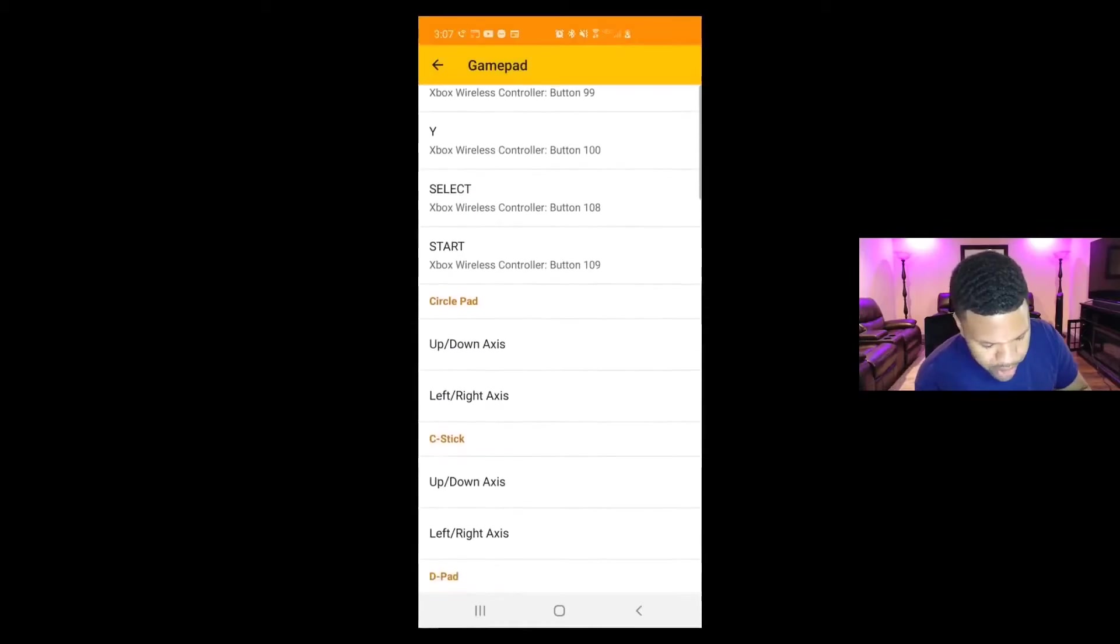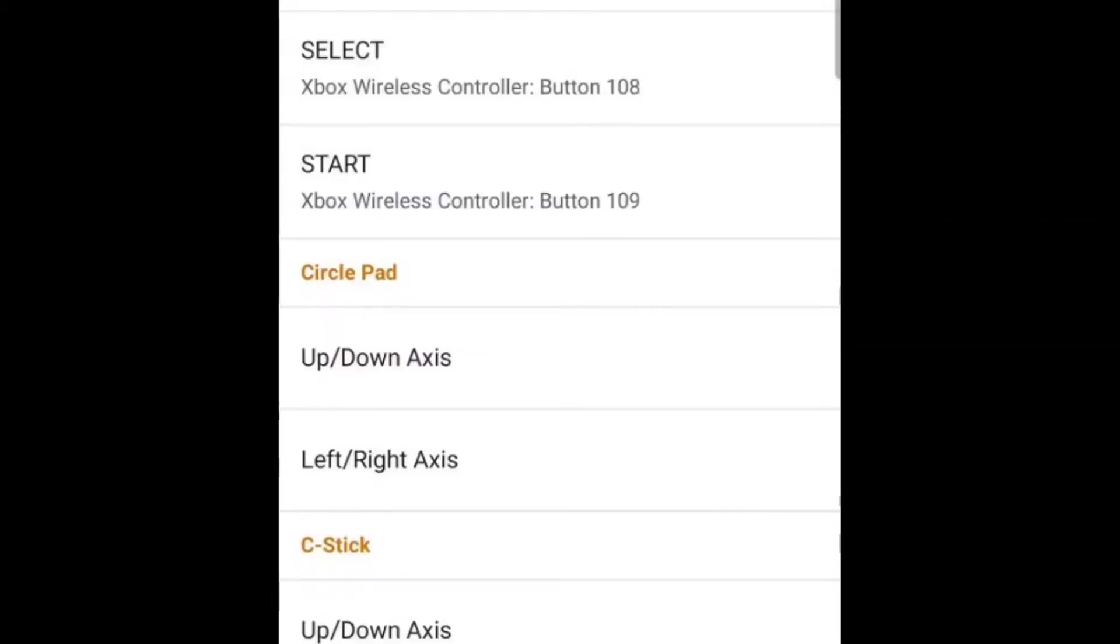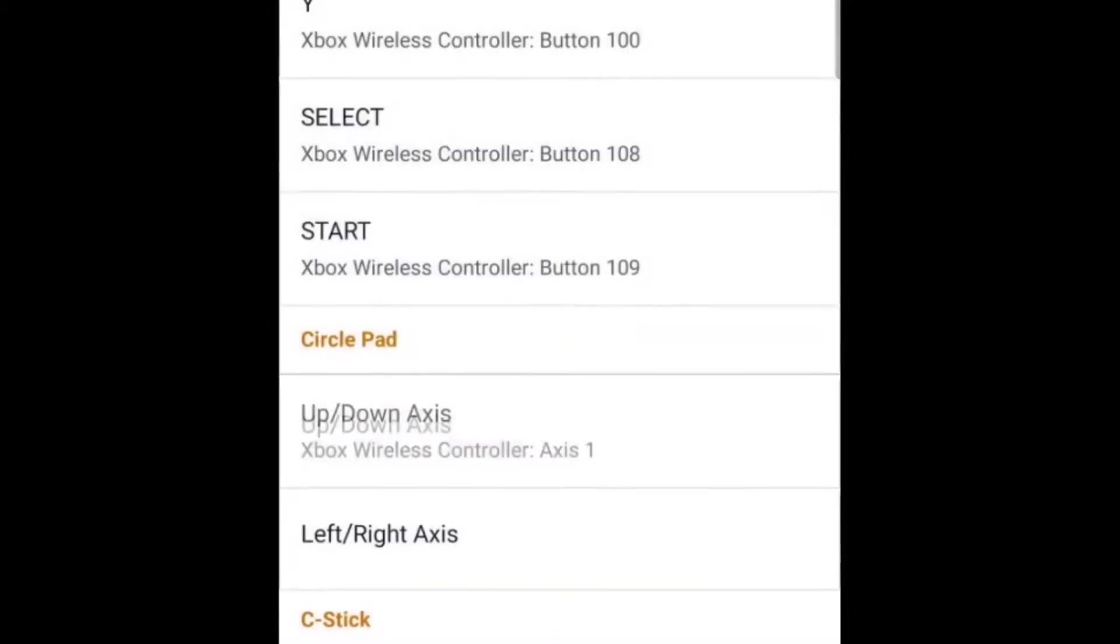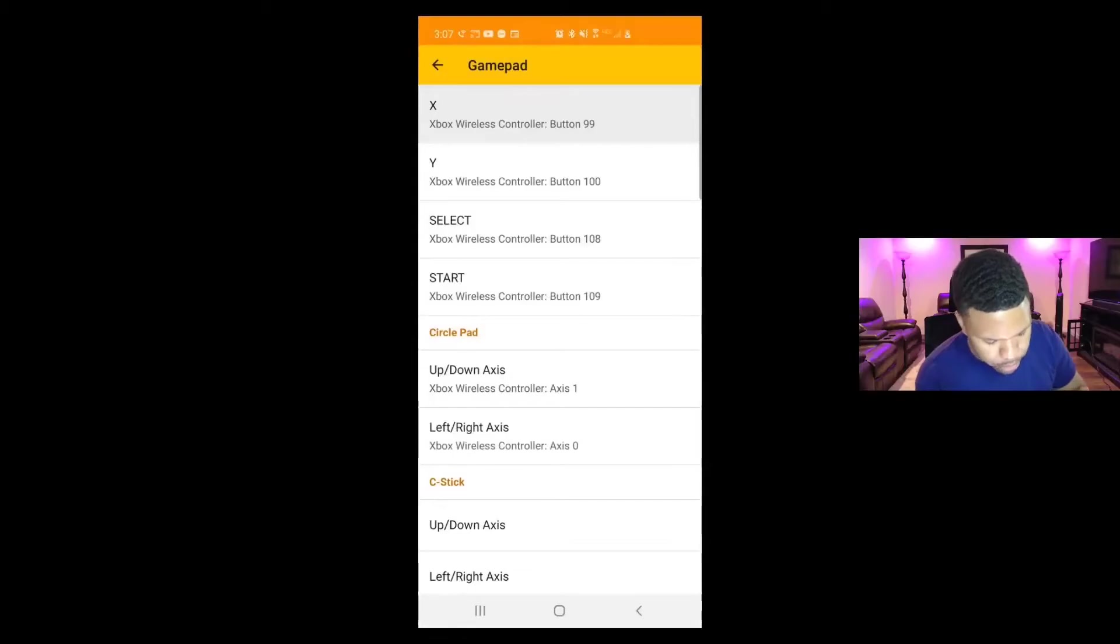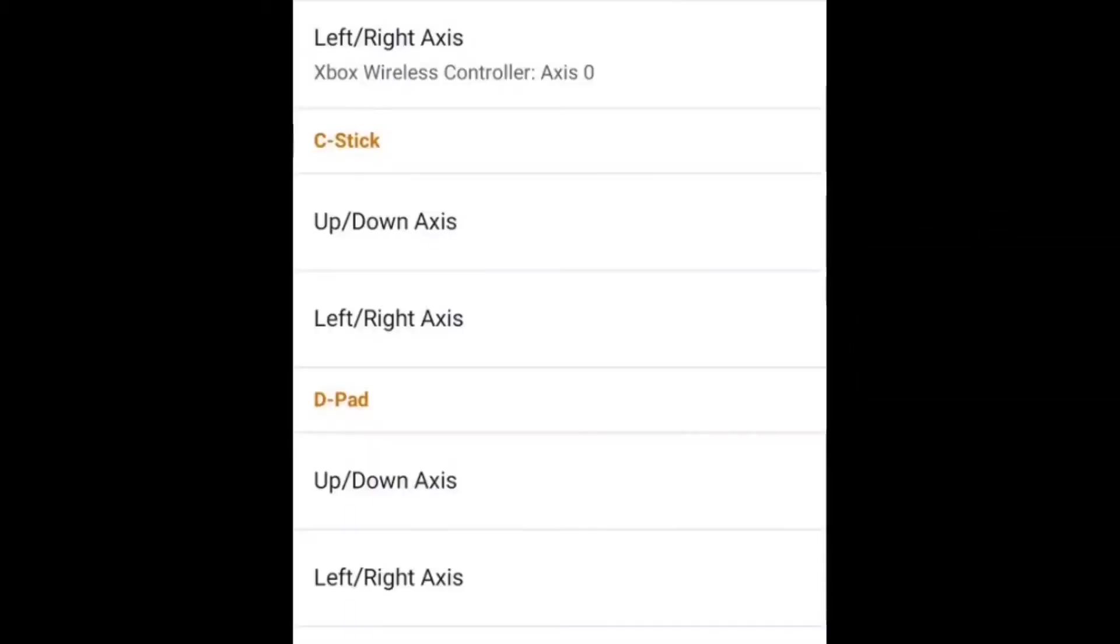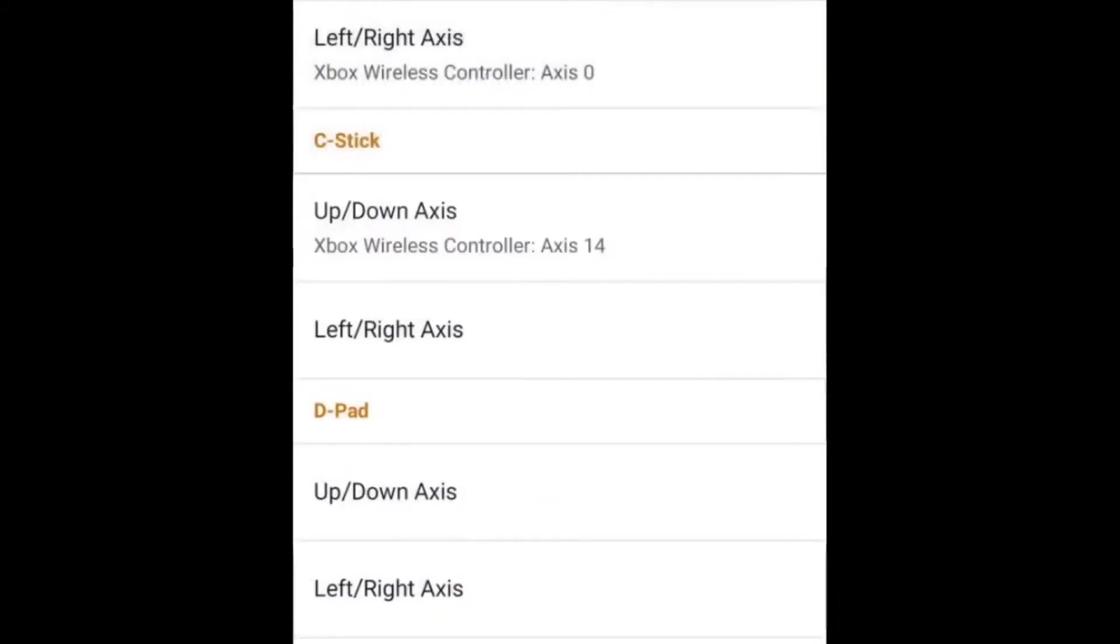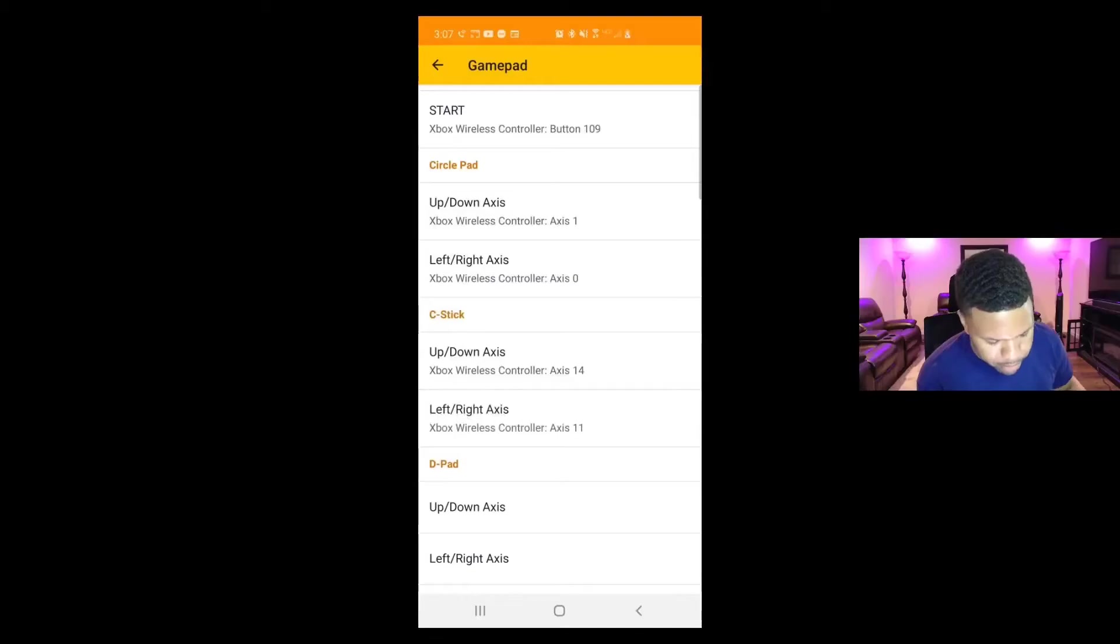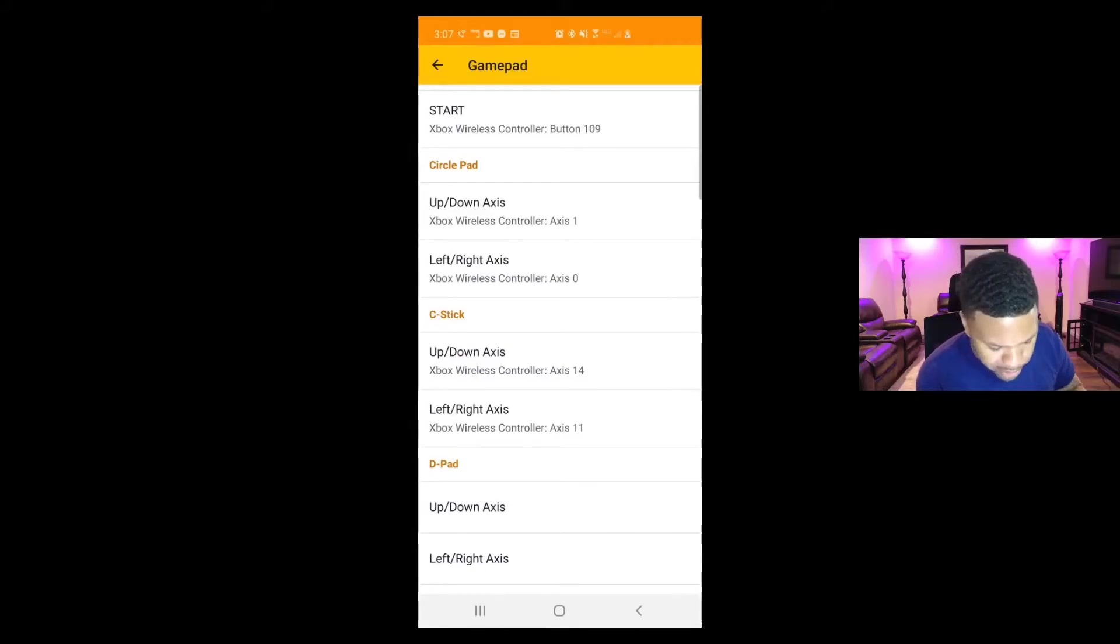Now when you get down to the circle pad, you want to use your left analog stick. So let's click on up/down axis. Move your joystick up or down. Move your joystick left or right. Your C stick, you want to use your right analog stick, up or down, left or right. So remember guys, circle pad left, C stick right analog sticks.